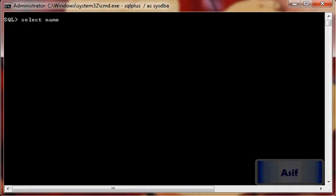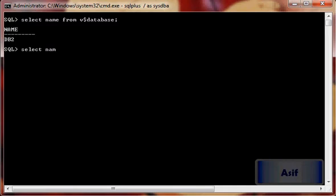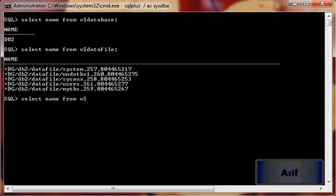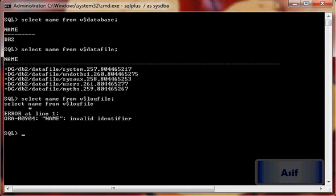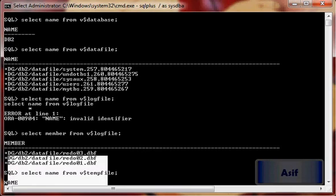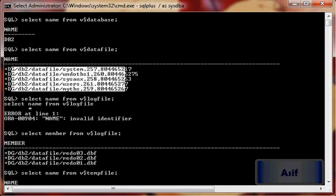In this database, using 'select name from V$datafile', you can see all the data files are in this disk group which is part of the ASM instance. So this is what we have in our database — these are the data files.